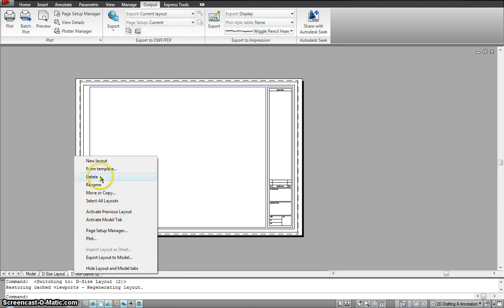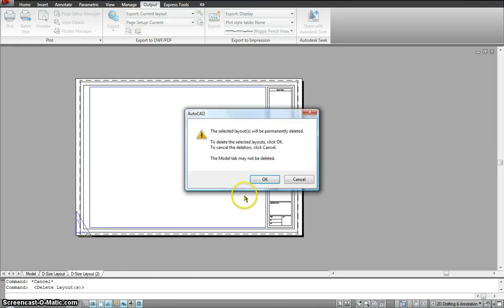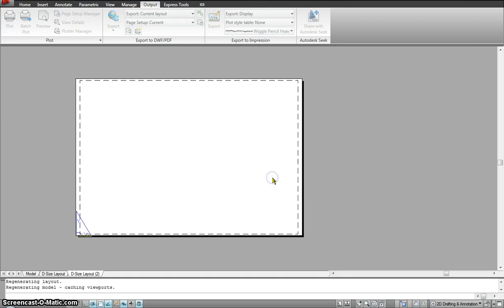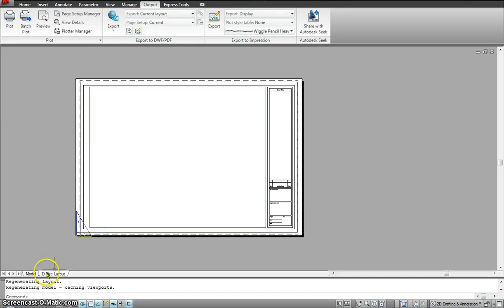So I am going to rename it. Delete it. And hit OK. So now I am left with just one layout.